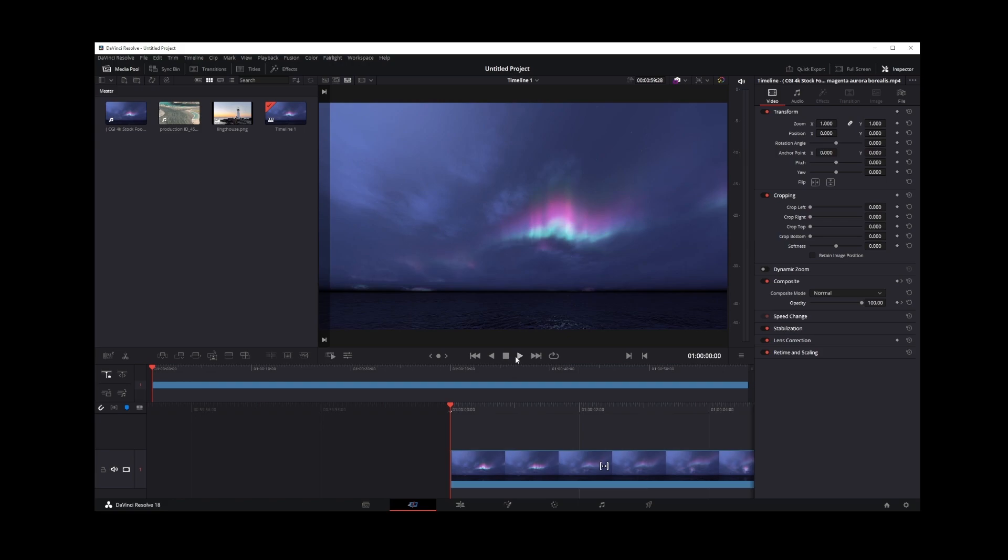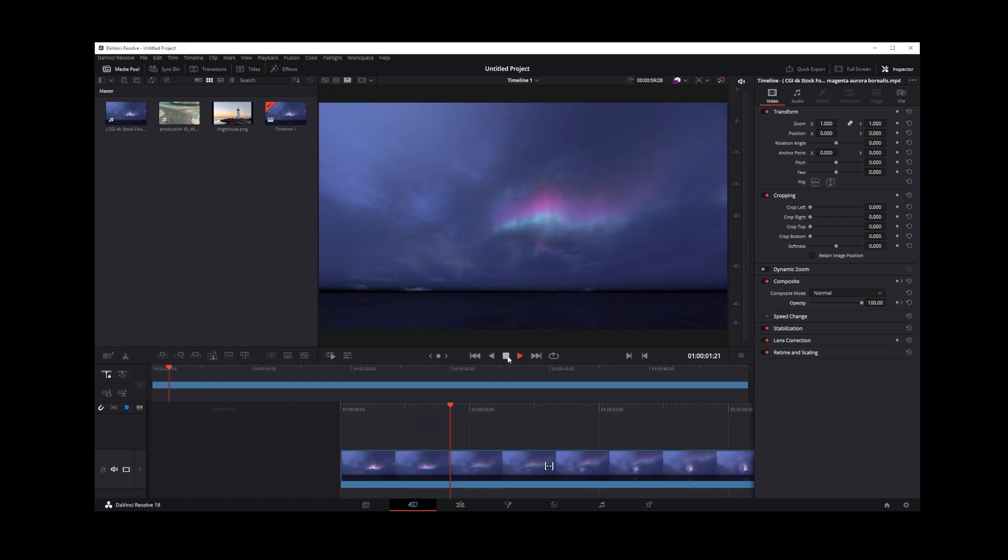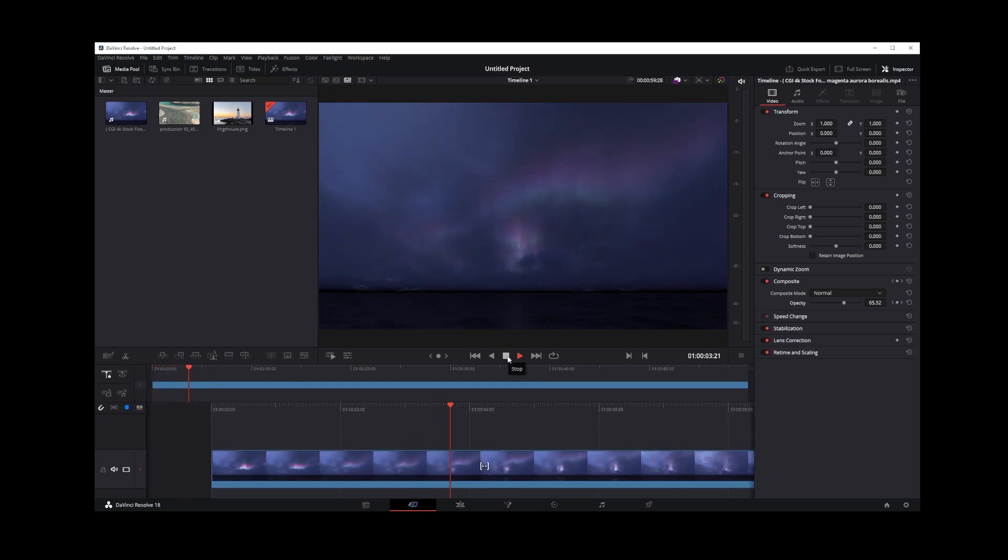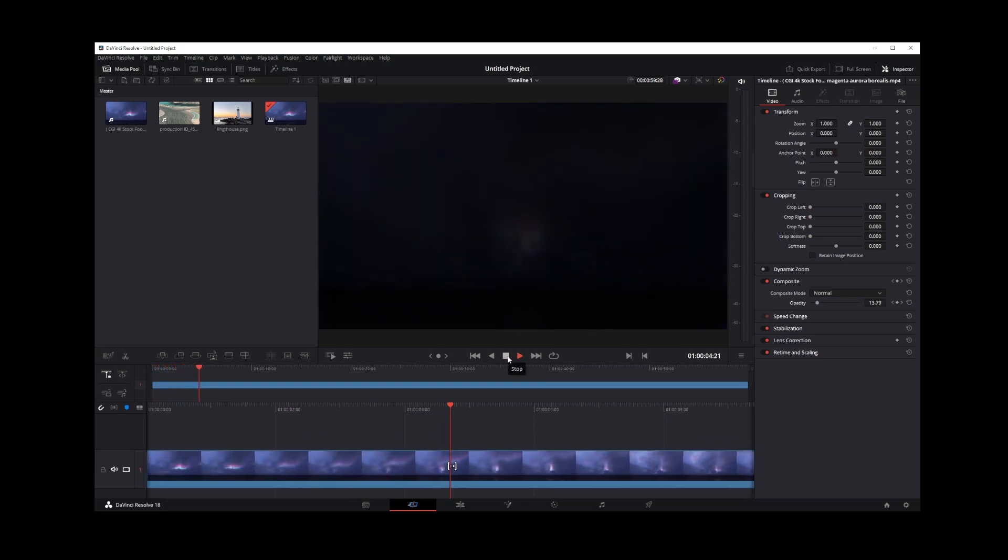Now rewind the video and play it again, and you will see your fade out effect working at that spot in the video.